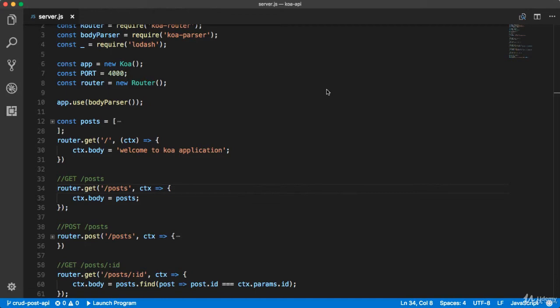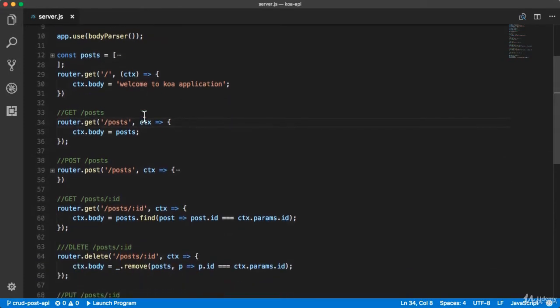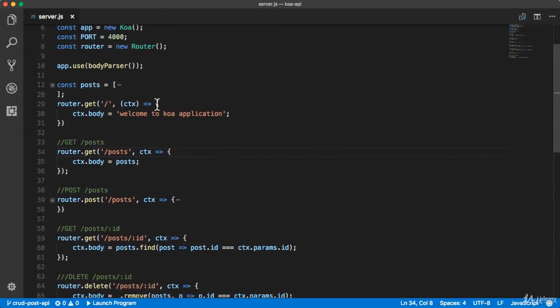Let me show you how routing works under the hood in Koa.js. First of all, I'm going to replace the arrow function with a standard function. It will help for debugging.